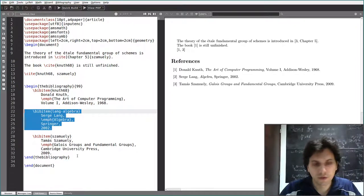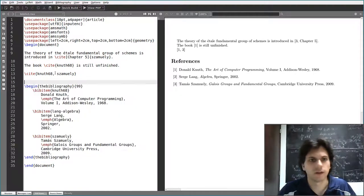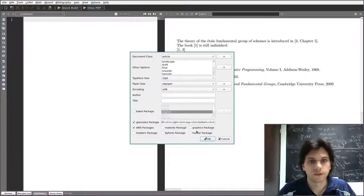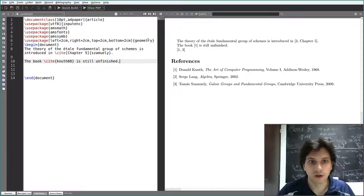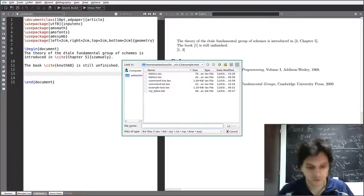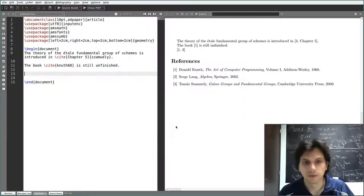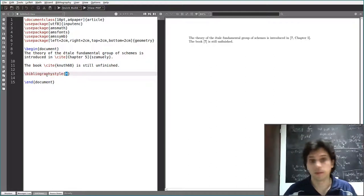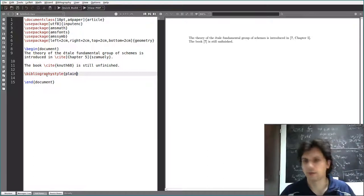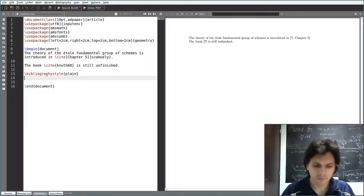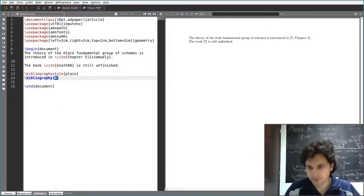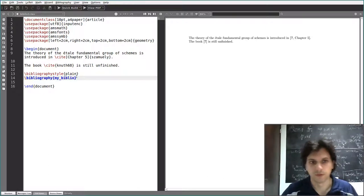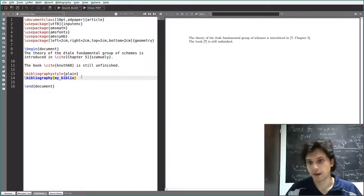To include the BibTeX file in your LaTeX document, you need two things: first, specify a bibliography style using \bibliographystyle — you can use 'plain' as a default — and then include your bibliography file using the \bibliography command with the filename without the .bib extension.